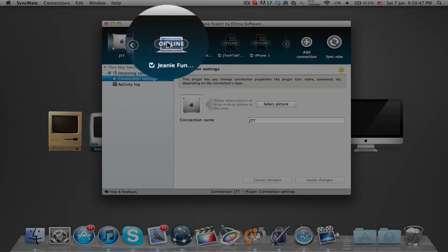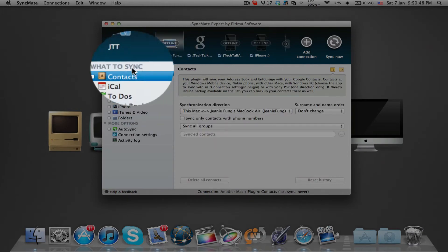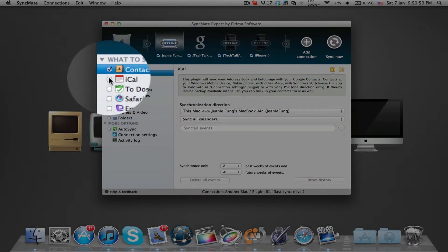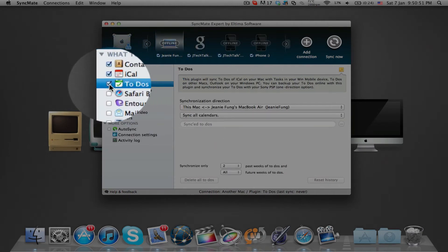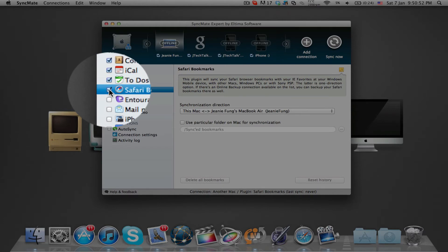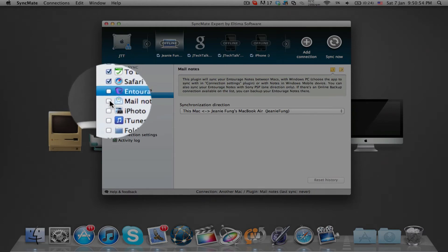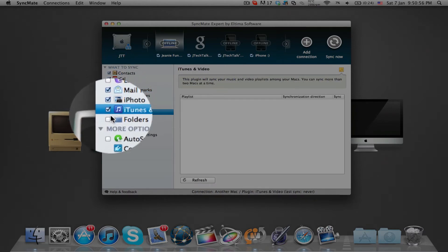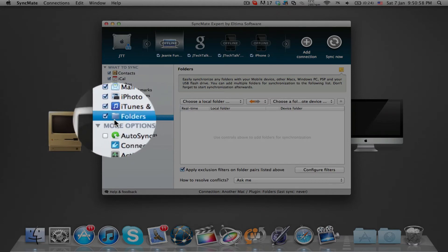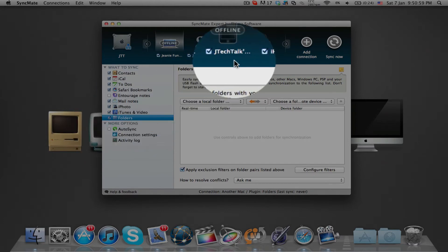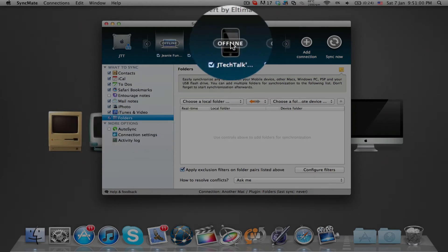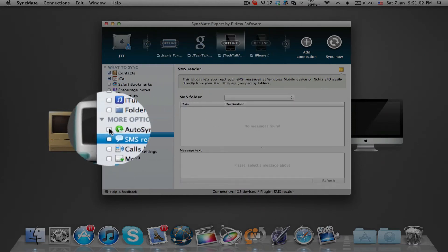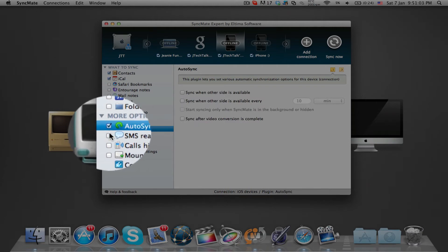Onto the sidebar where all your synchronizing settings are, you can choose from a list of data and files to sync between the different devices. These include contacts, iCal, bookmarks, notes and stickies, iPhoto, iTunes and even files and folders from your device and Mac.